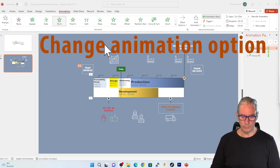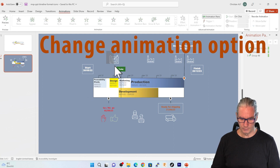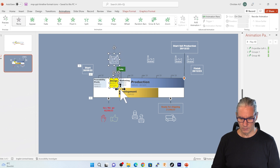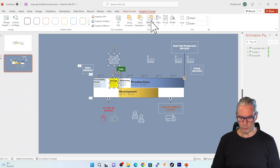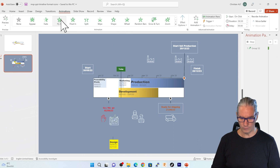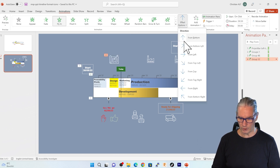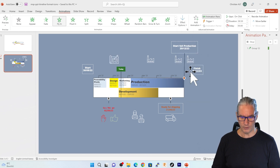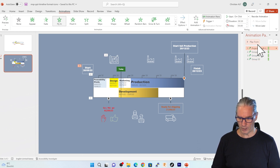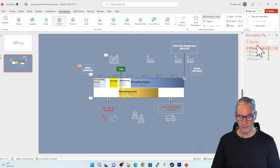The fourth animation will be the design part which is here. So once again I select everything here and once again I'm grouping all those elements to make a single element, and I'm going into animation flying in, but this time I'm changing the option — that is to say it's going to fly from the top. You've seen that group 52 has been added and I'm going to check again from the beginning how the different elements are coming in. This is just fine.